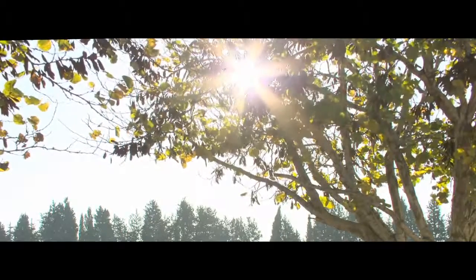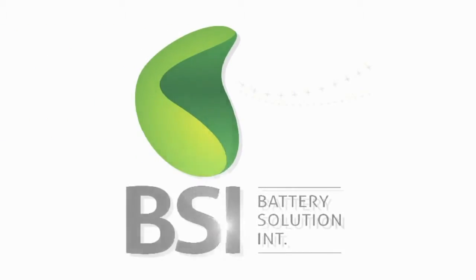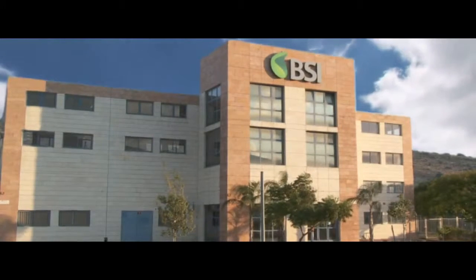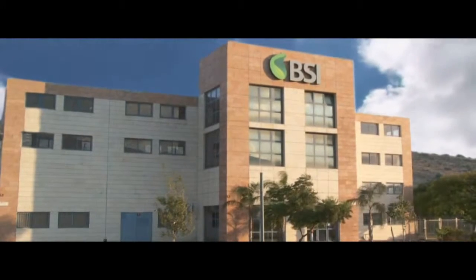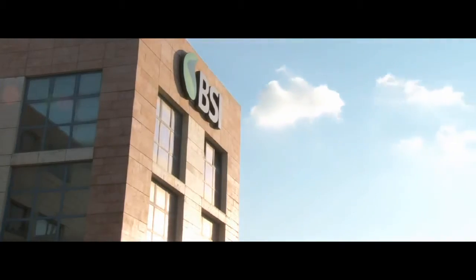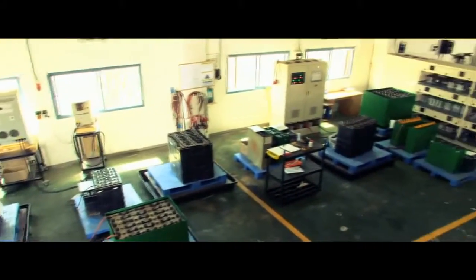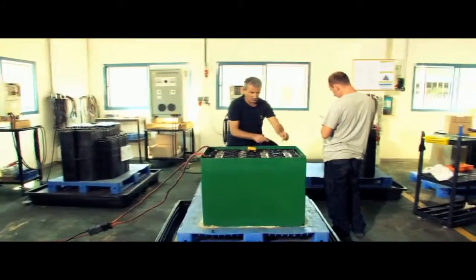Welcome to BSI, Battery Solution International. BSI is a pioneer and global leader in the restoration and refurbishment of lead-acid batteries.